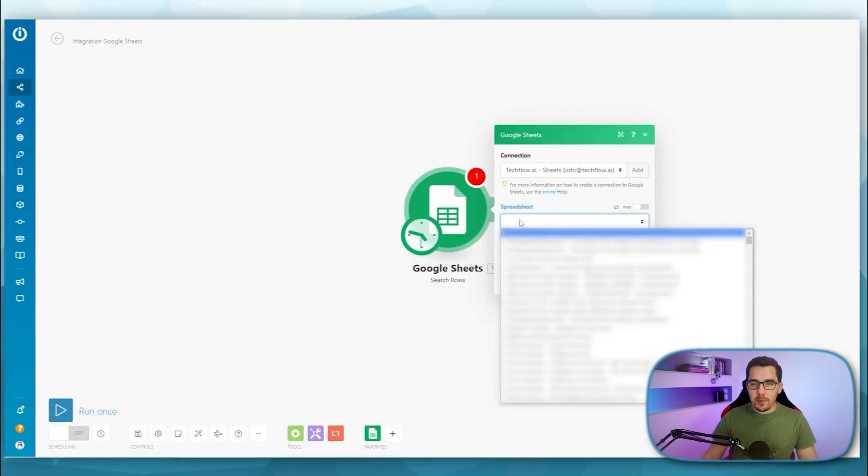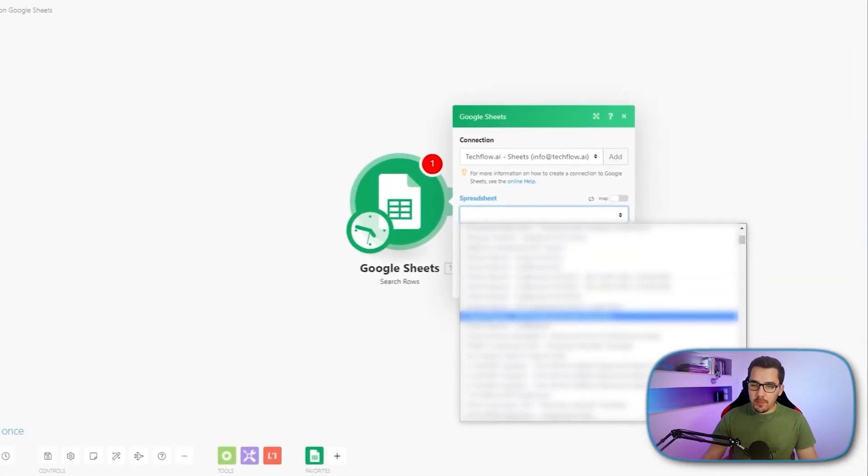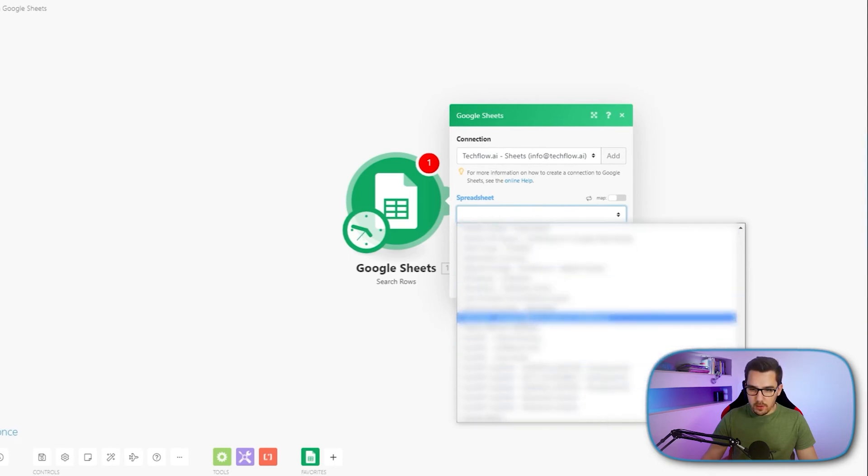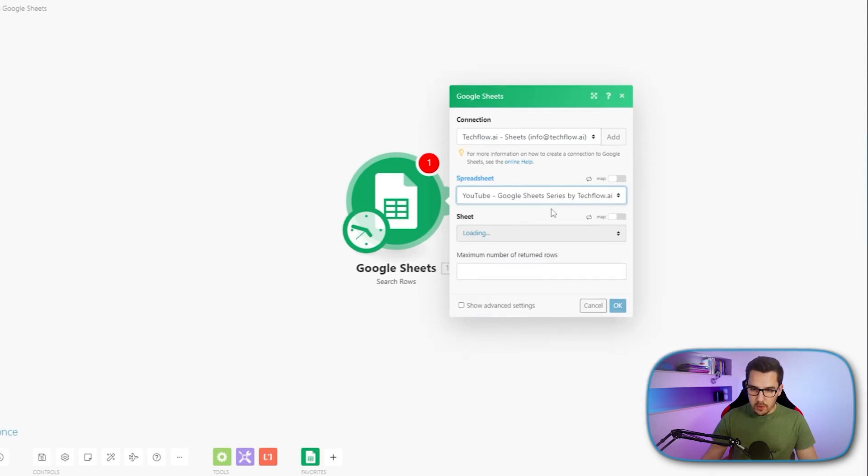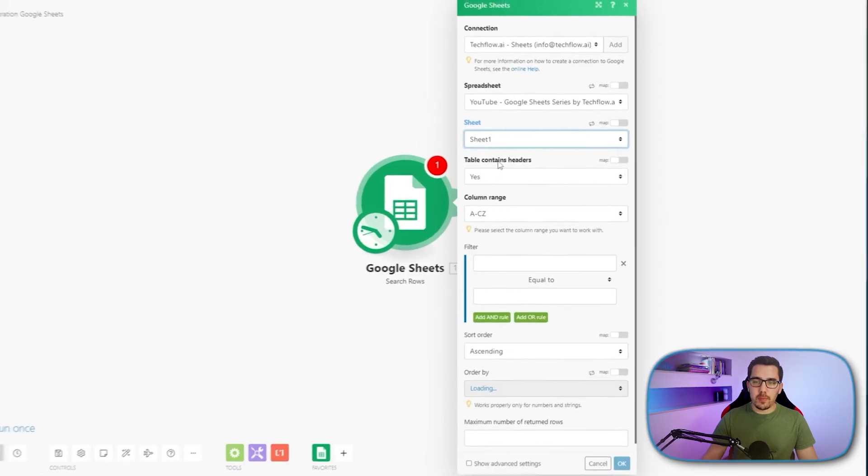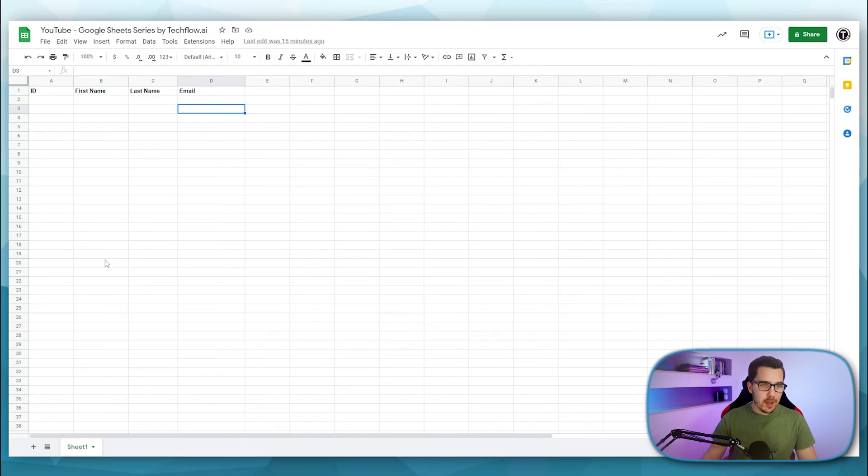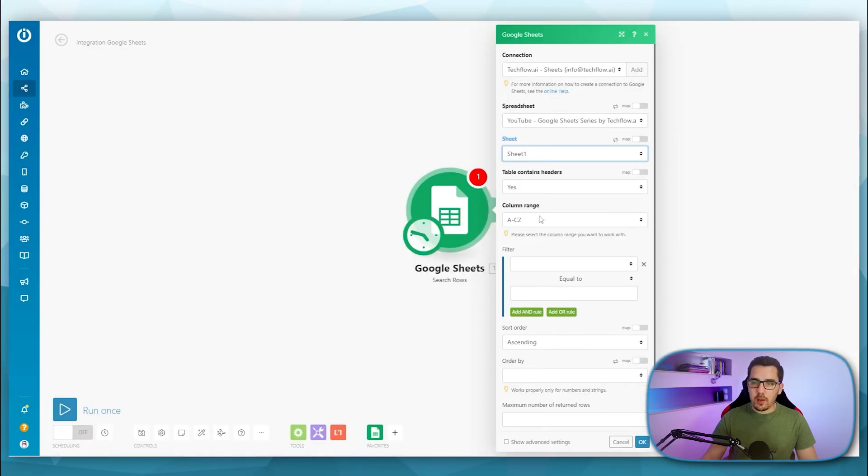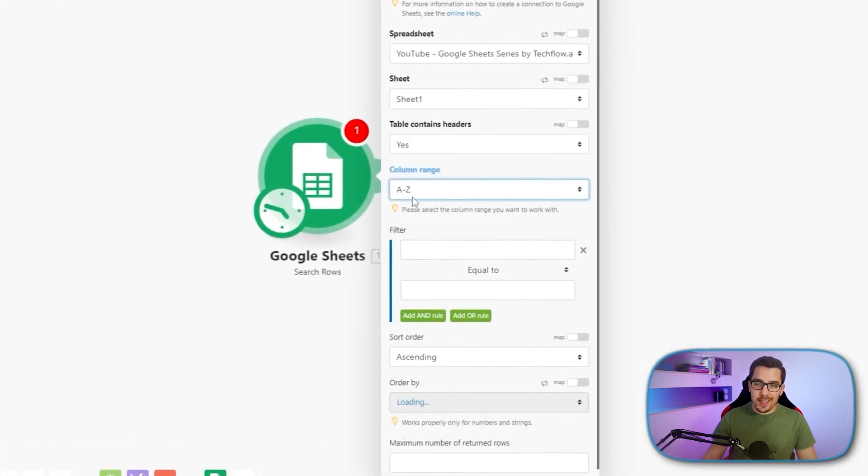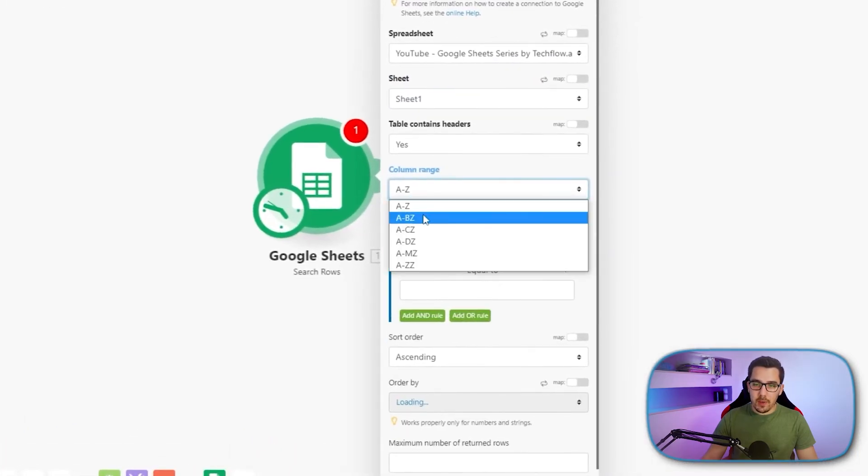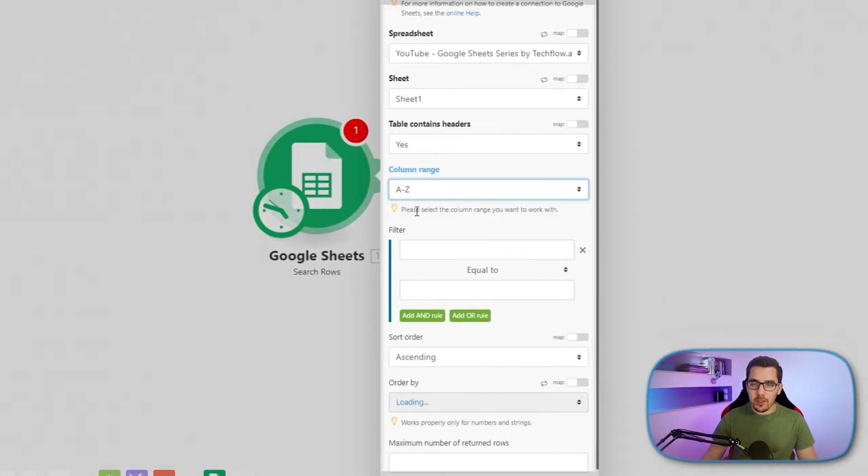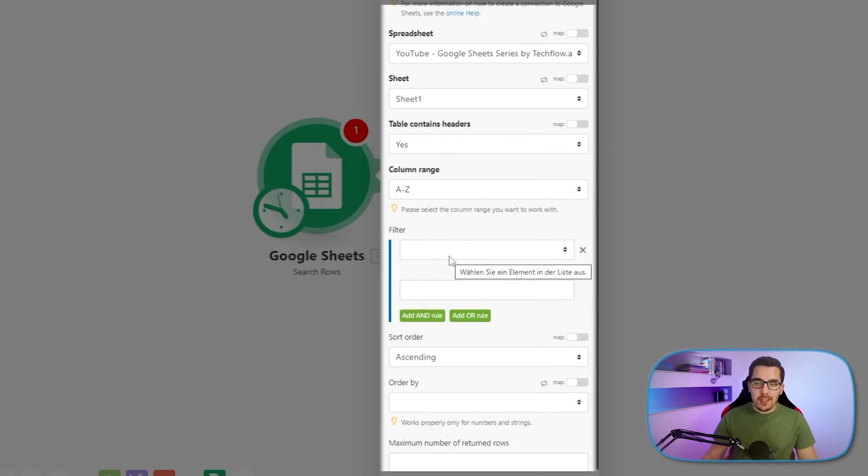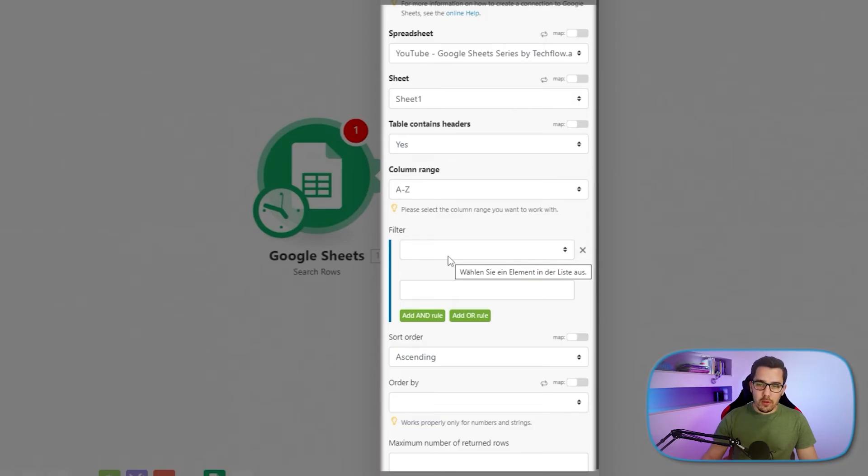And the first step would be to select the spreadsheet down here. It's called YouTube Google Sheet Series. And then you can select the sheet, which is basically the one at the bottom here, the tab. And then I always use column range A to Z. So make sure to change it here unless you have more columns being used inside of your Google Sheet, because that makes it easier to map values in the following modules. I will show you when I come to that.